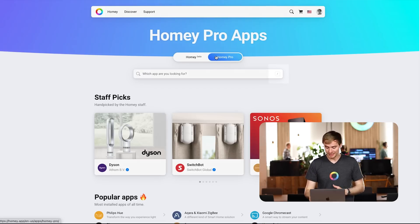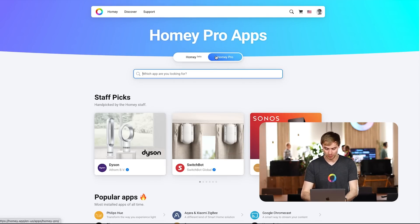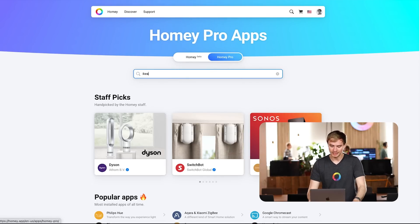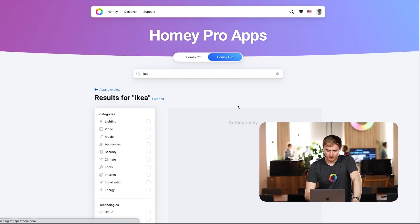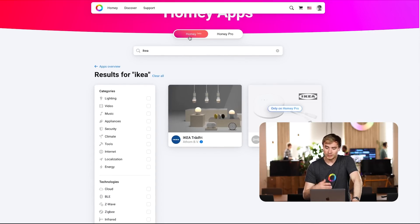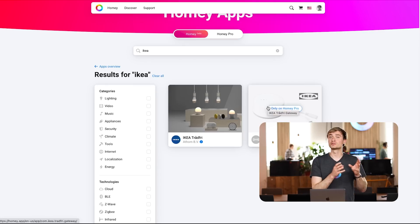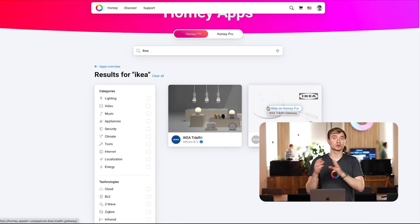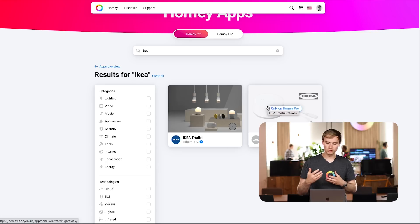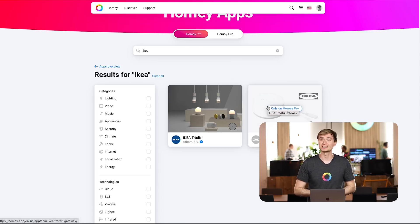The second tip I can give on this page is that you can use forward slash to quickly search for a brand or app that you're looking for. In this case, let's type in IKEA — hit enter and you'll see the IKEA apps available for Homey. Now if I switch from Homey Pro to Homey, you'll see that one of these apps is only available on Homey Pro. So that's a great indicator if you're looking to buy Homey, Homey Bridge, or Homey Pro — it allows you to search through all the different apps and make better decisions about what system you actually want.